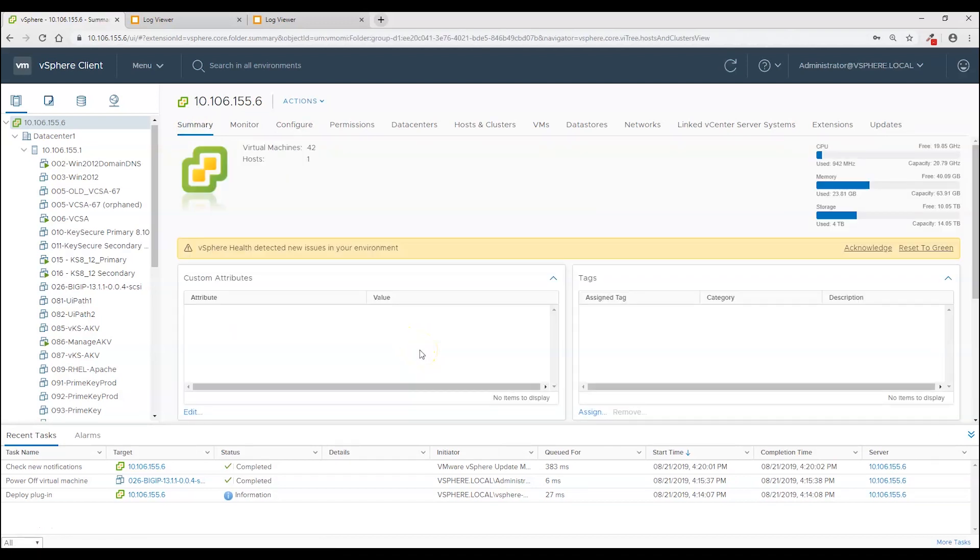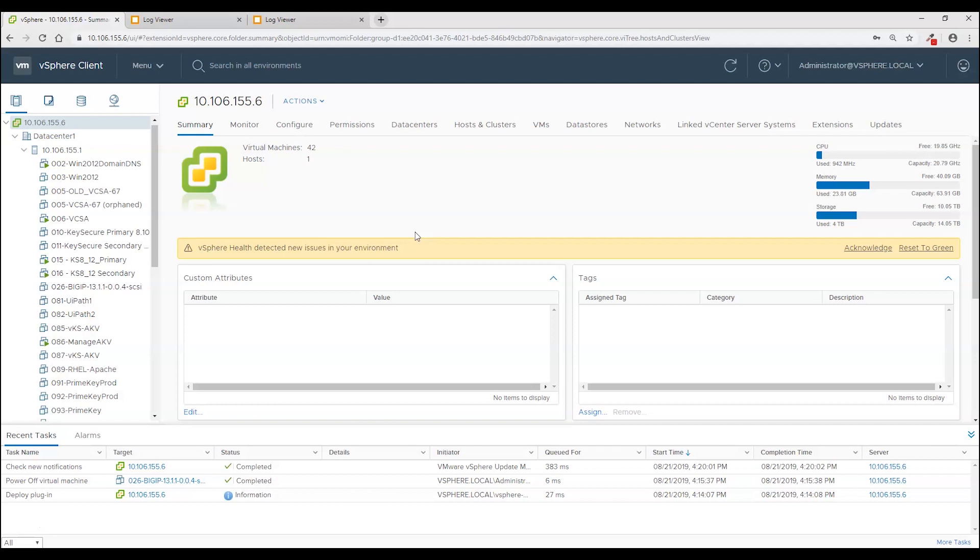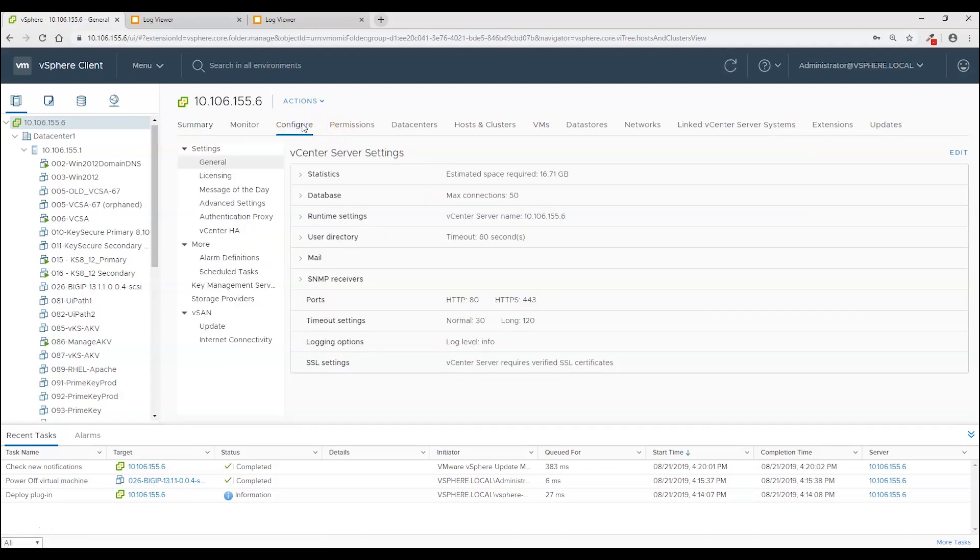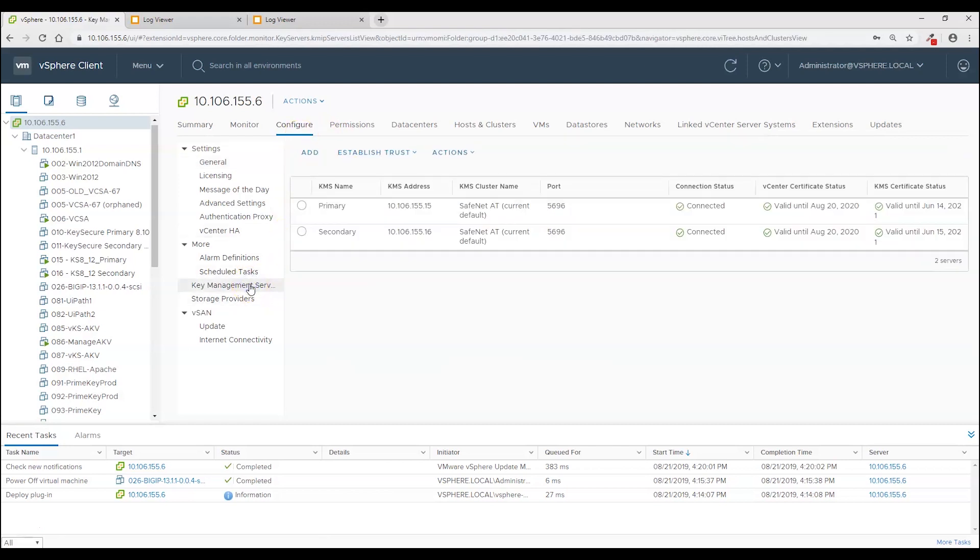There are no health checks in vCenter to make sure KeySecure is always there and always available. So one of the things that you want to do before you say reboot or maybe even create an encrypted VM or a vSAN, you're going to want to make sure that the key secures are there and available.